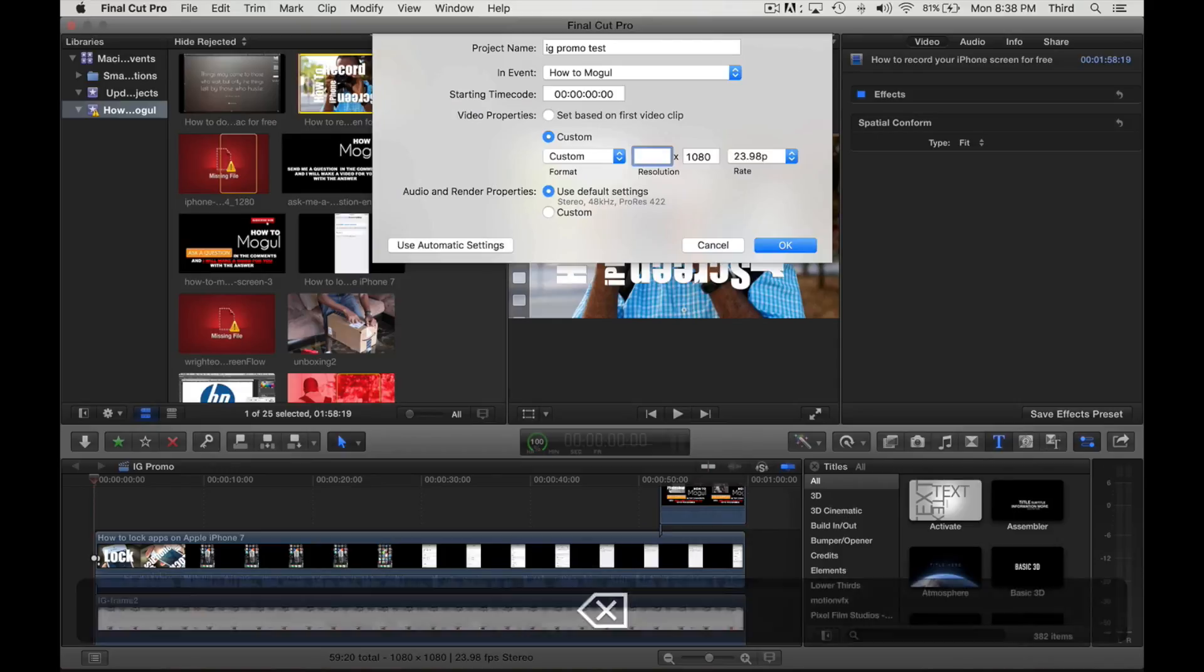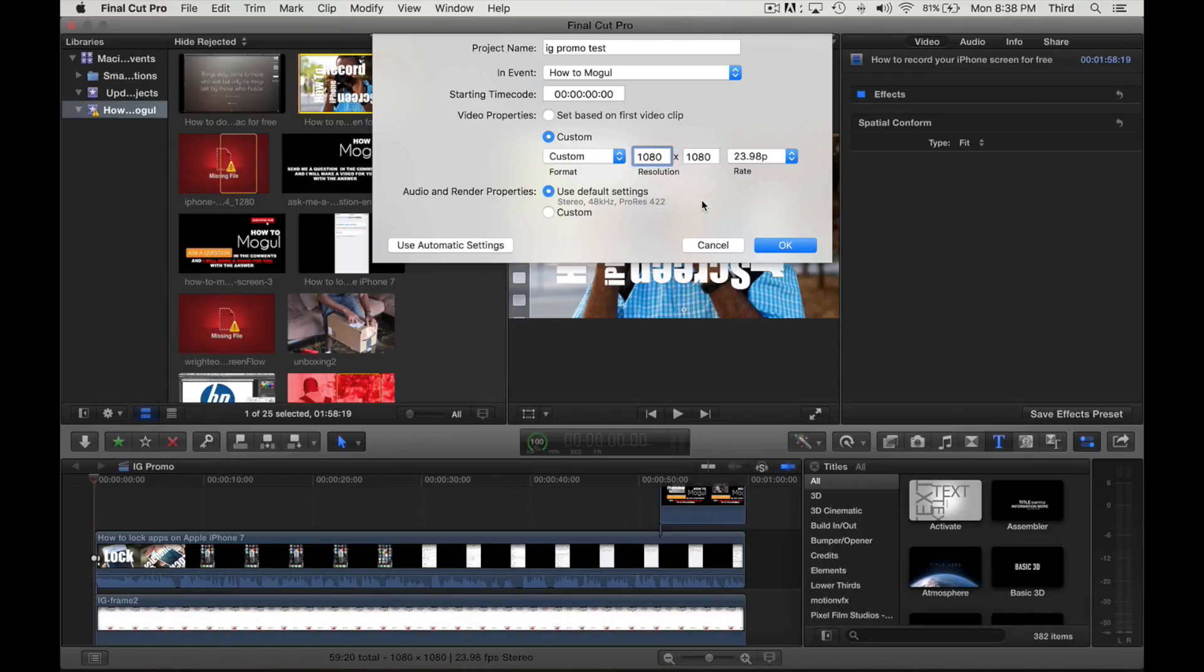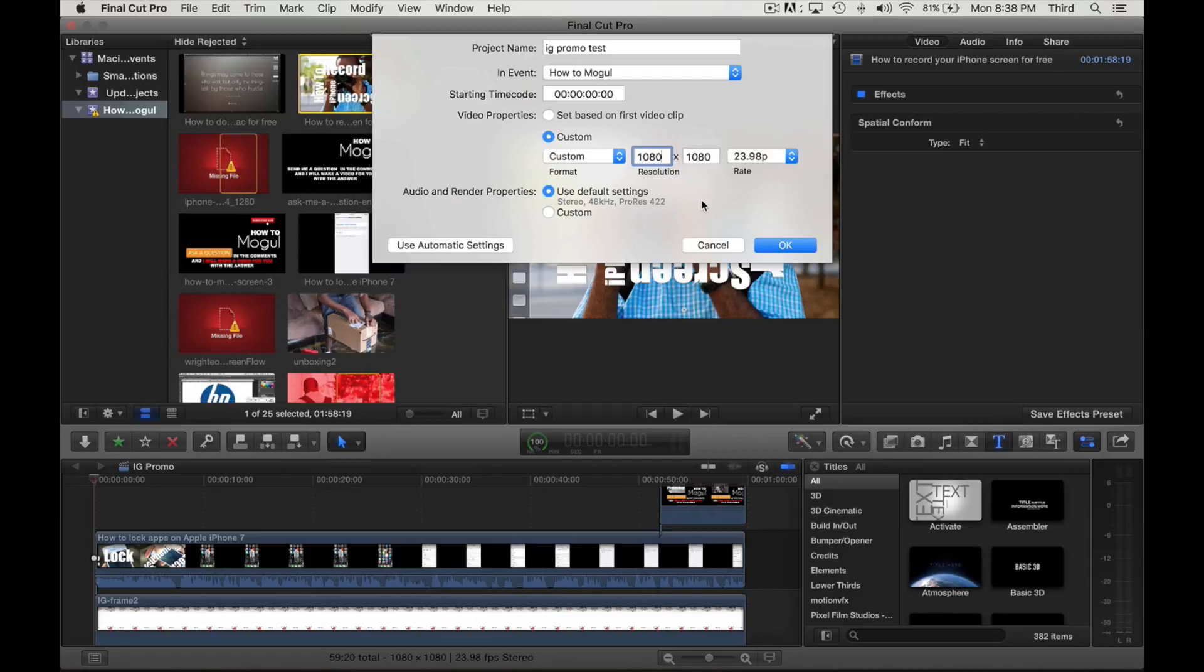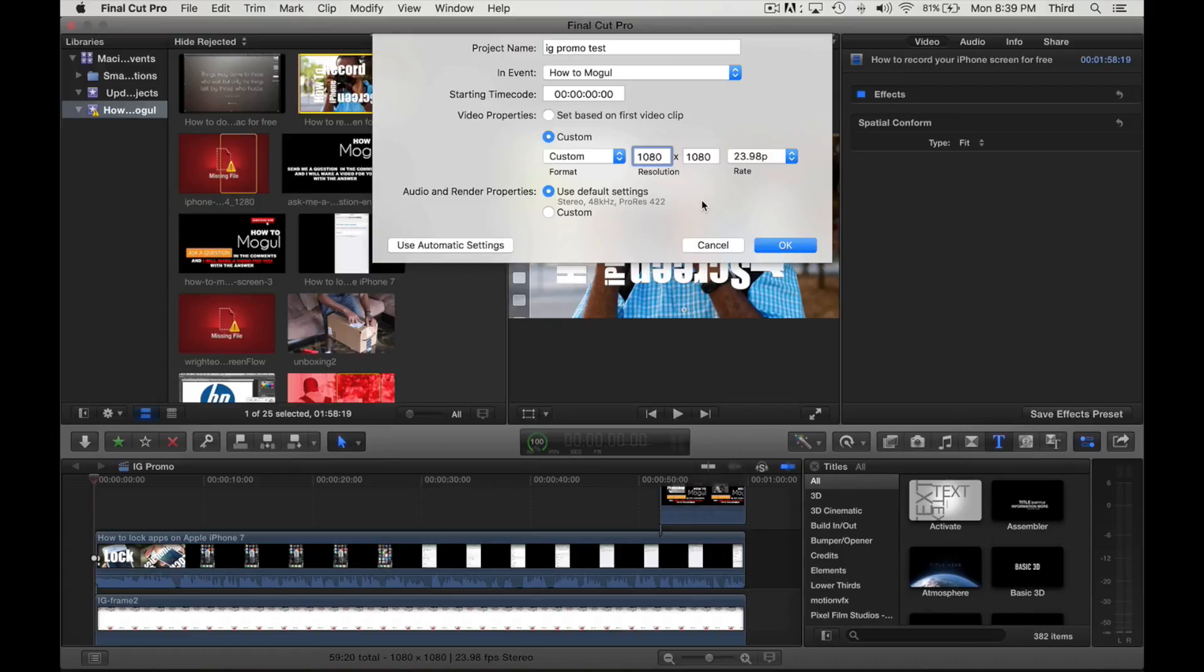This will get you a nice high quality image. Now if you're trying to upload this through email, like you send it to yourself so you can upload it to Instagram with your phone, you may want to try a smaller resolution like 640 by 640.